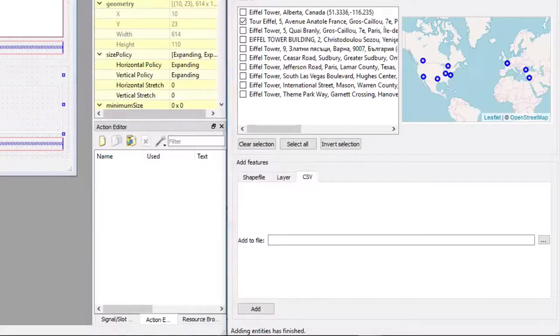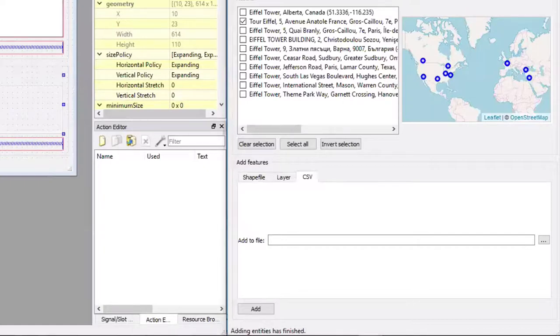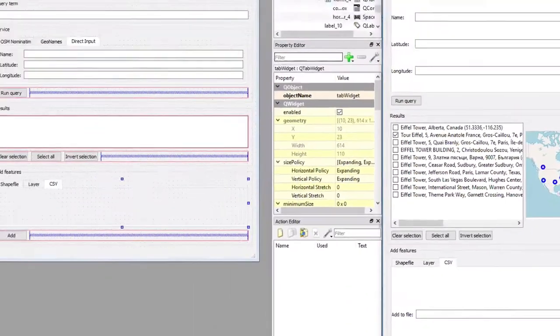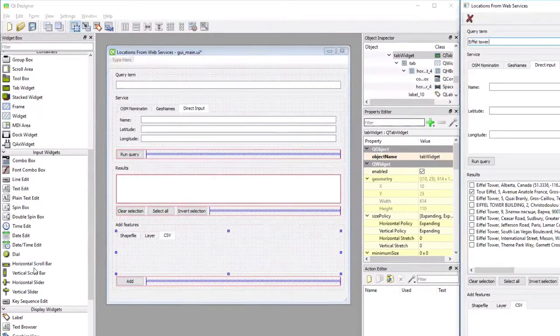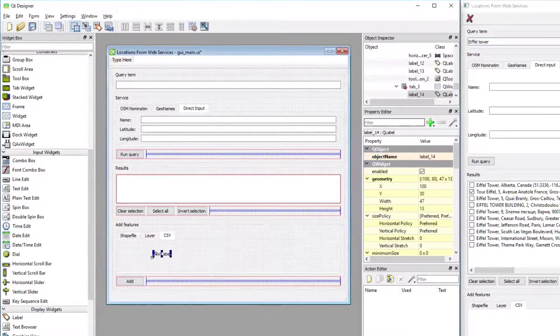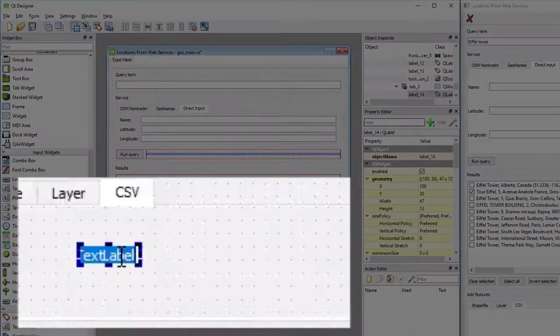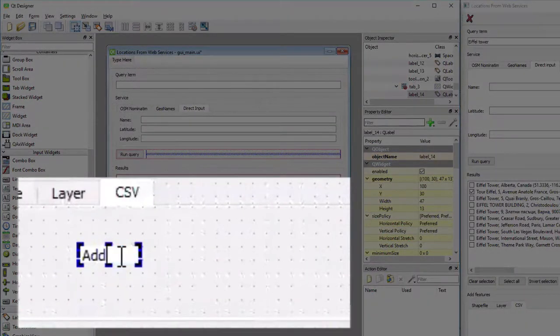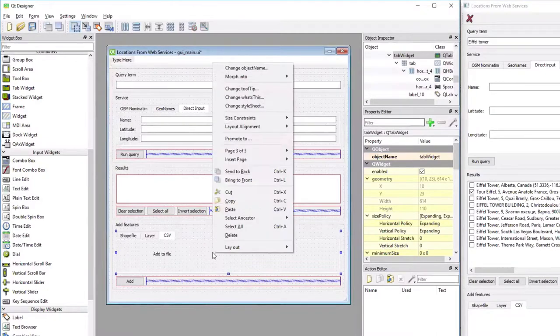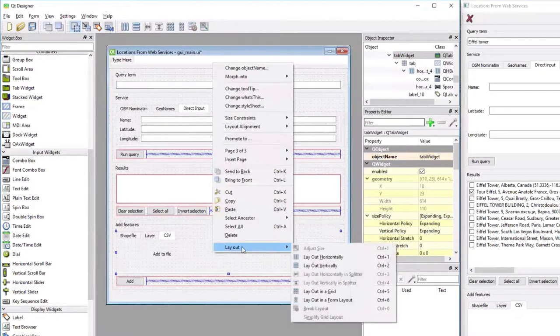That one is really simple now. It just has a grid with a single row, so I could also use a horizontal layout for that. I'm going to start with the label, call that label Add to File. Now I'm going to do right-click Layout Horizontally.